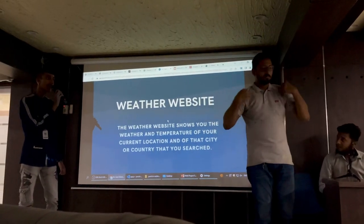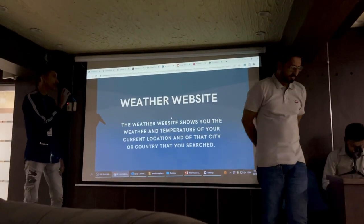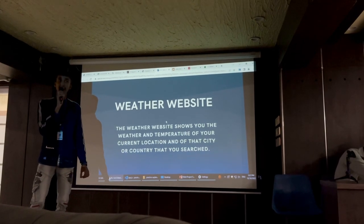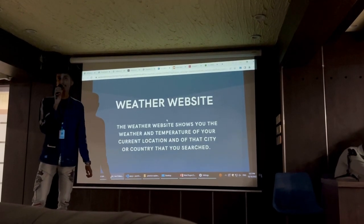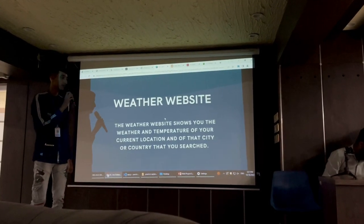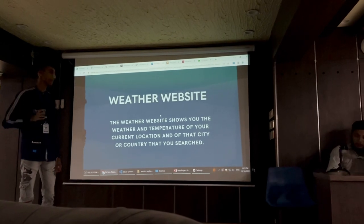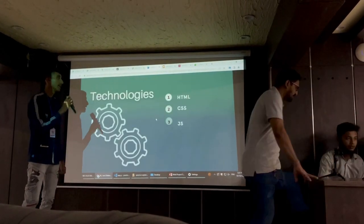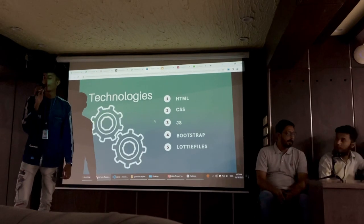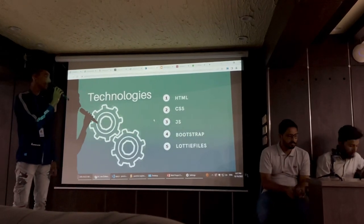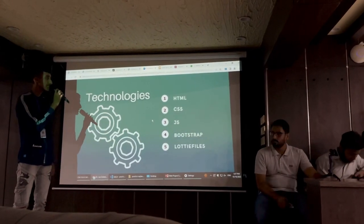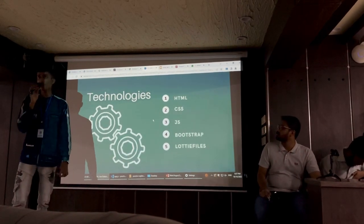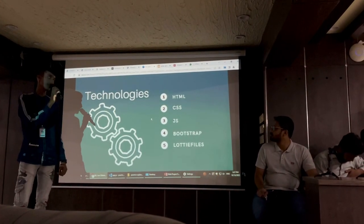The weather website is a website that shows the user the weather and the temperature of their current location, as well as the city and country that the user searches. The technologies I used in building the website are HTML, CSS, JavaScript, Bootstrap, and Notifiers. Let me give you a brief description of these technologies.